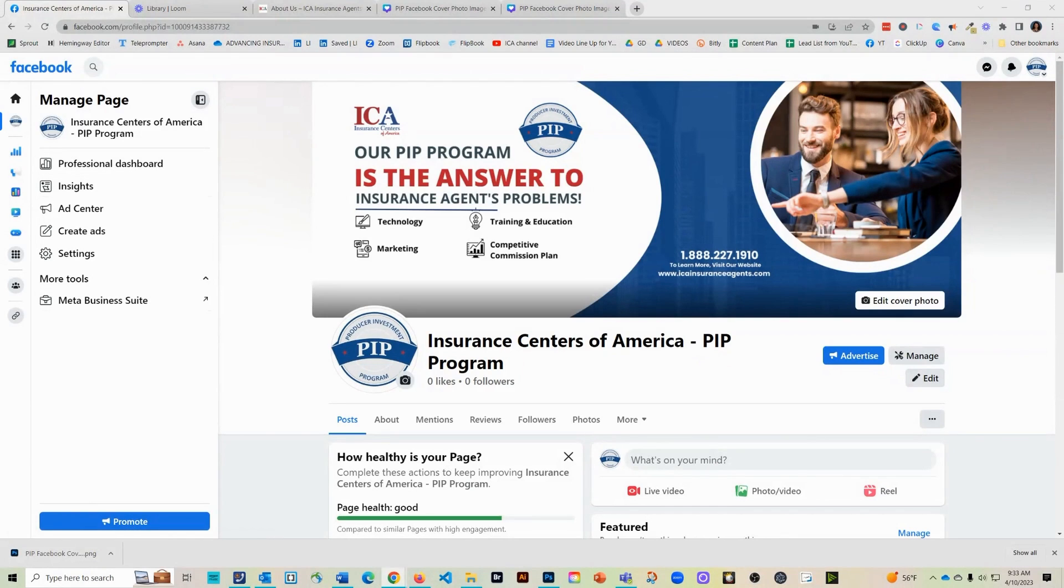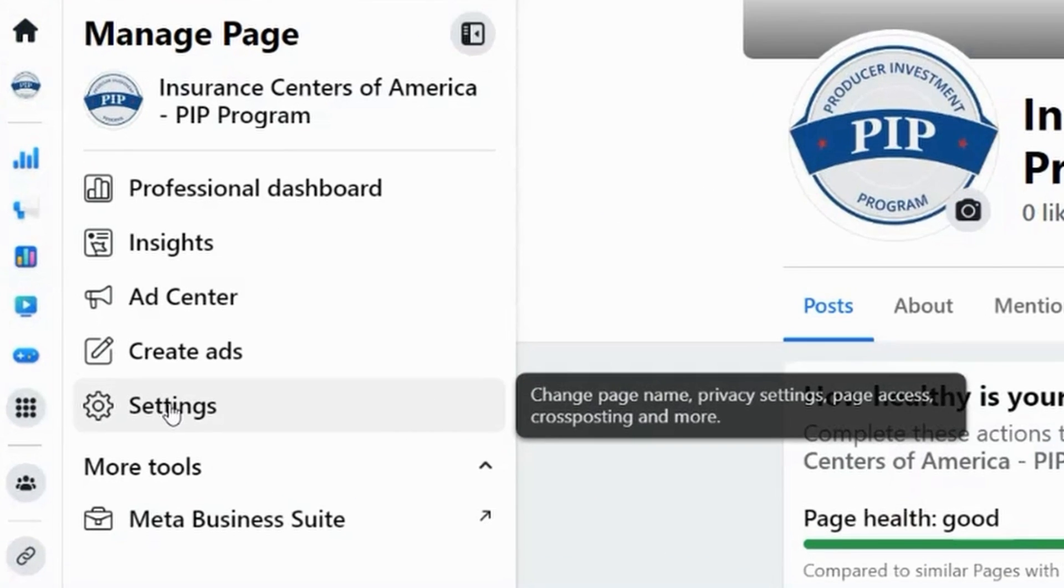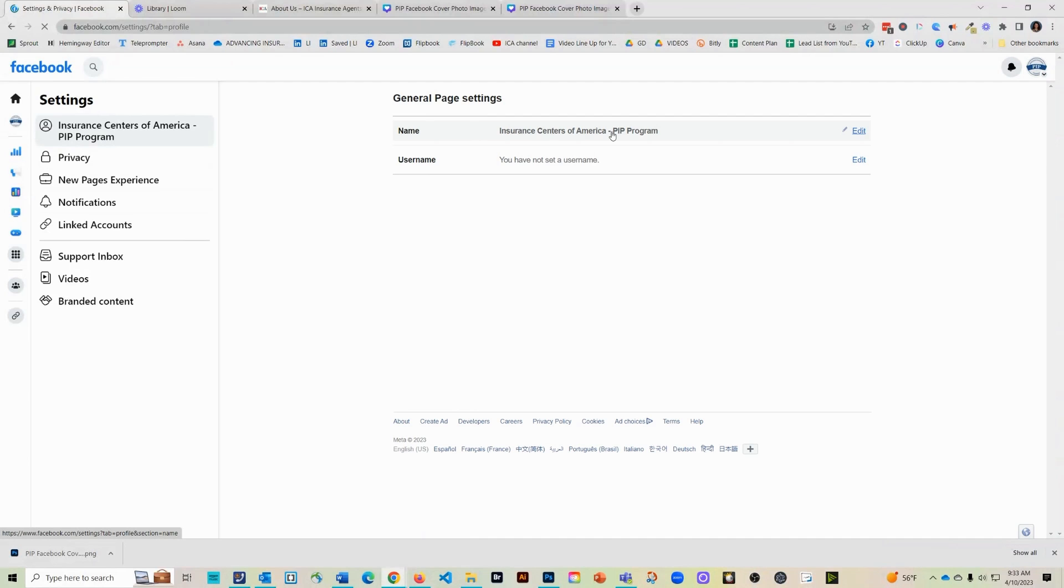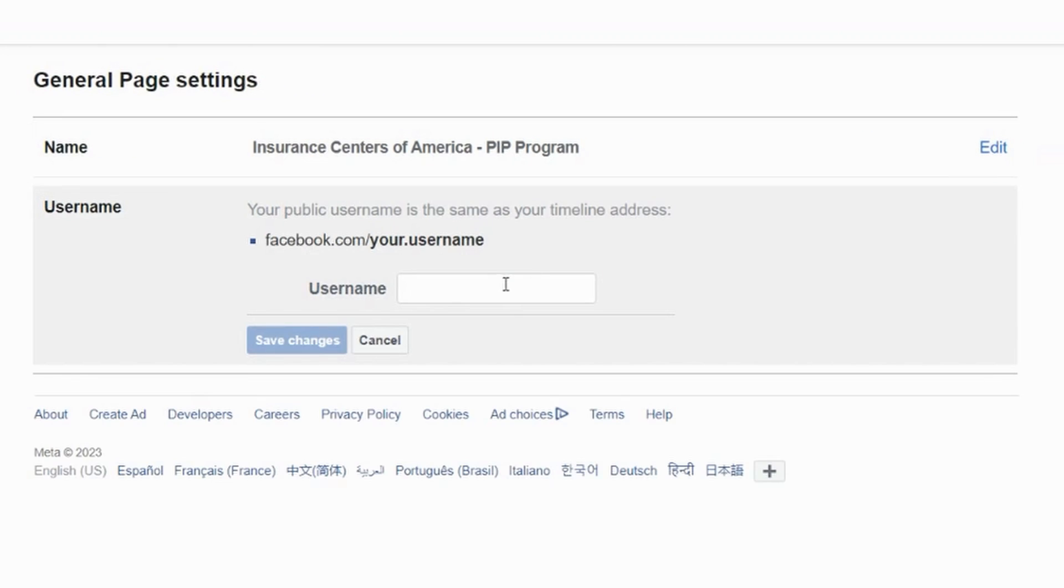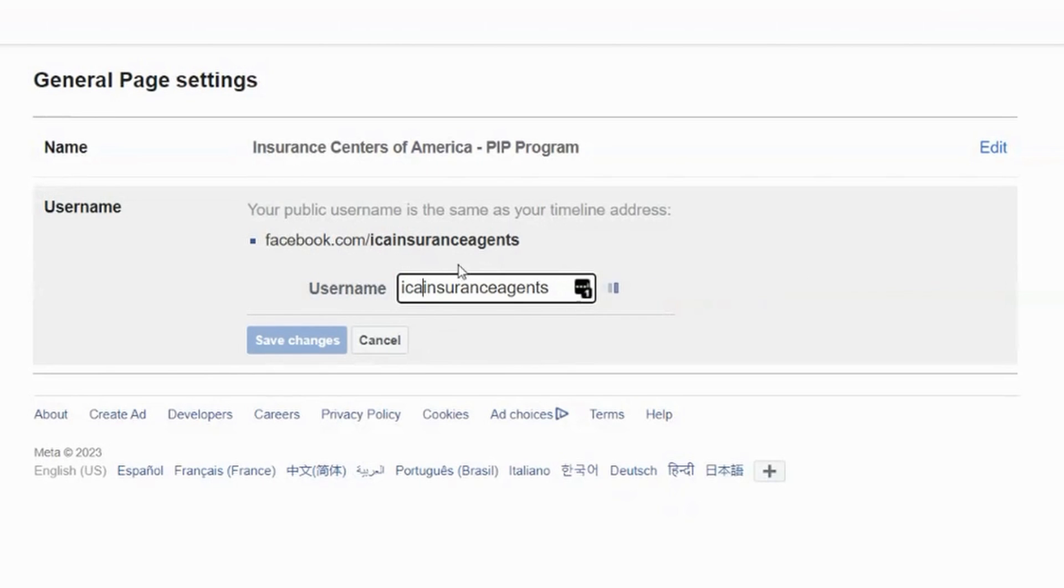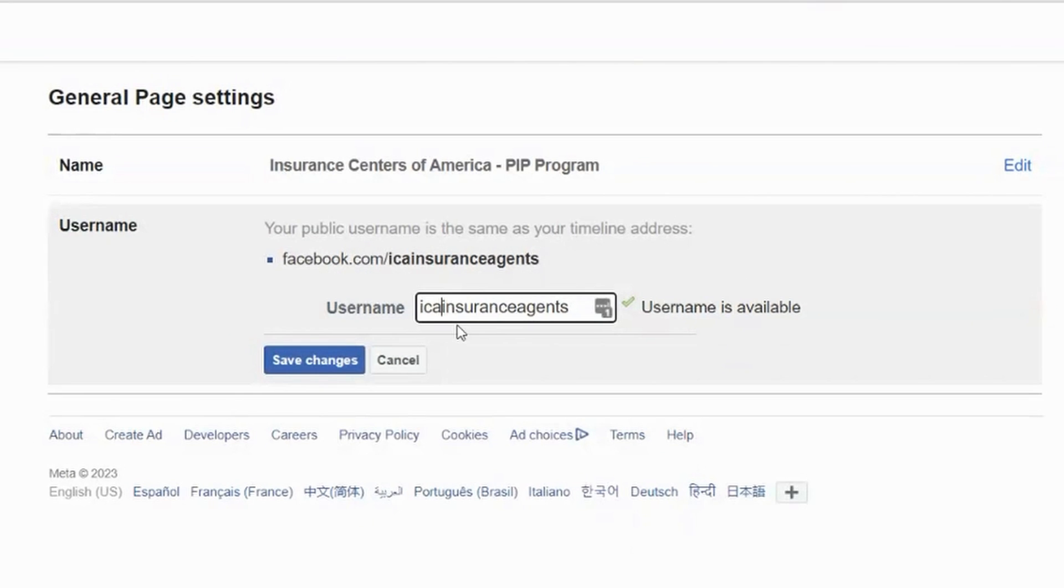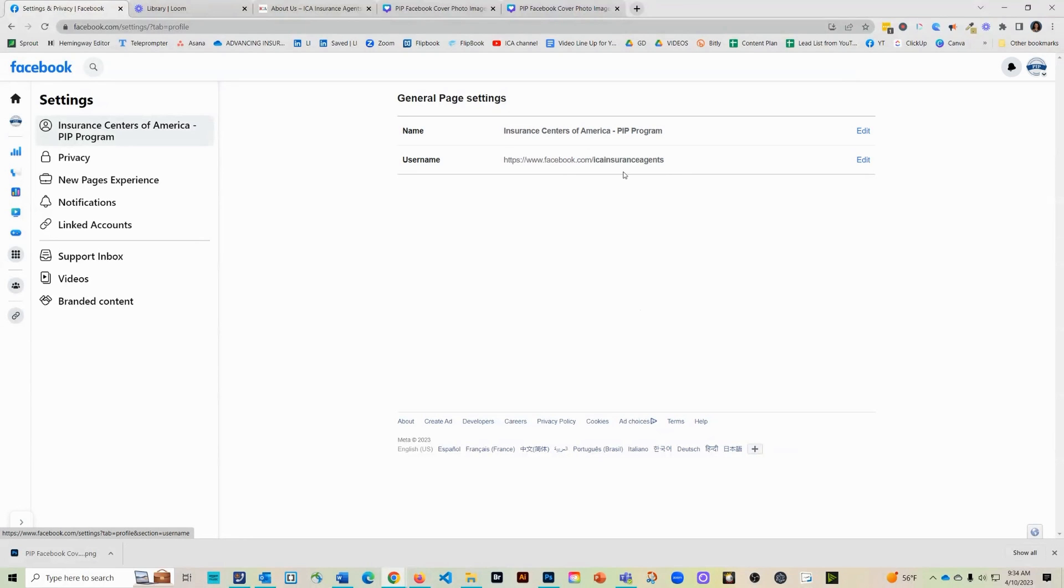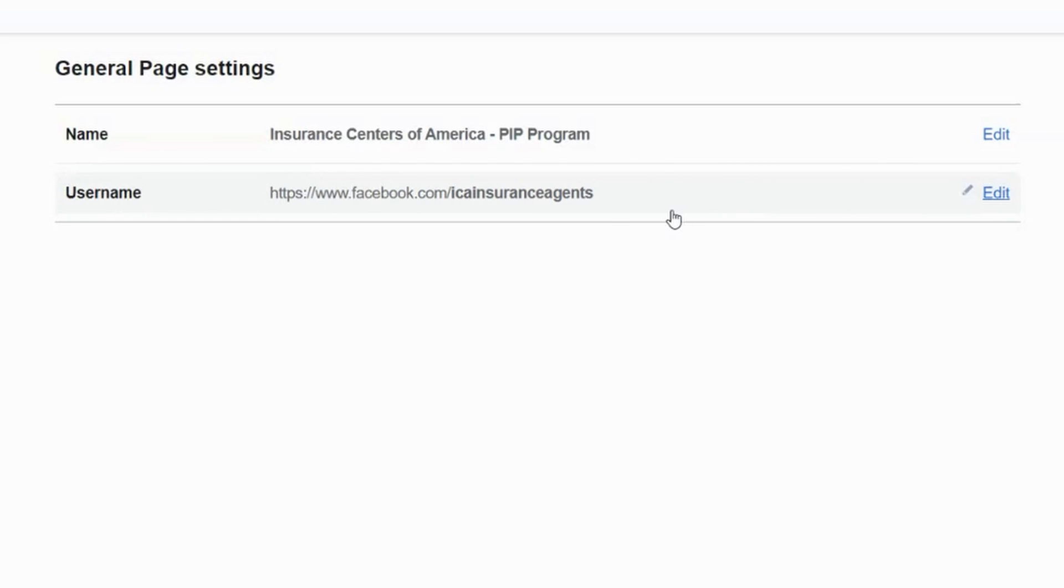This will help customers find you and be able to contact you easily. The next thing we want to do is add a username. We're going to hit settings over here on the left-hand side. And then you can see the name of your page and the username. We didn't set that up, so we're going to go ahead and click edit and add that. We're going to try to think of something clever that goes along with our business name. We're going to do ICA Insurance Agents, actually. Now we have an easy way to be able to share our username. So it's just not a bunch of numbers. It's memorable. I would just copy this URL and then you could share that with your friends and family to have them look at your new page.